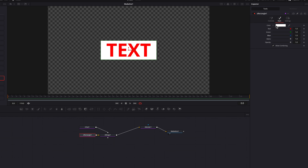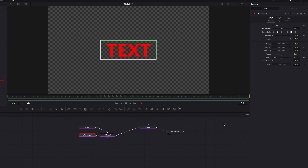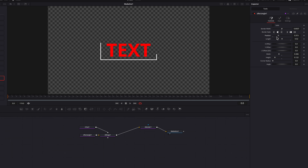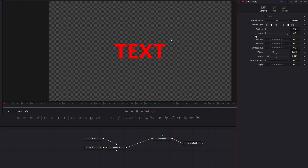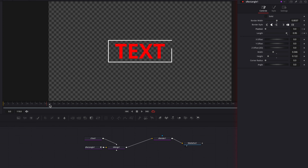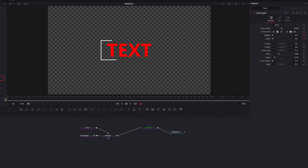In the style tab we can easily change the color of the background. Coming back to the controls tab, if we uncheck the solid option and bring up the border width, we can switch to a border. By adjusting the length and position settings, we can create interesting border animation. Let's keyframe the length setting, bring it down to zero, move over 20 frames, and bring length back up to one. Do the same for position, and we have a nice border animation.